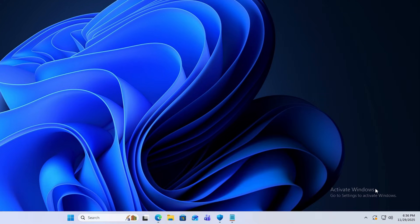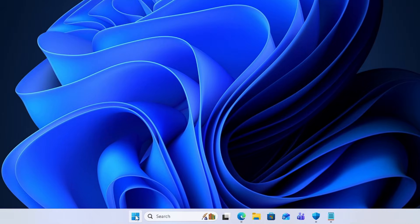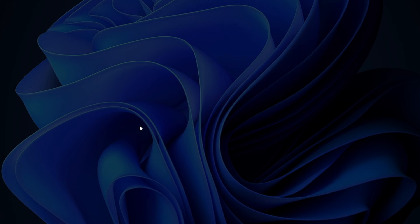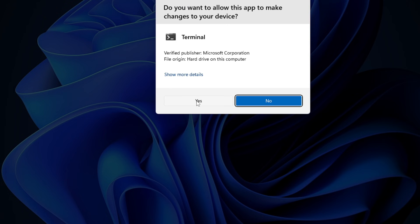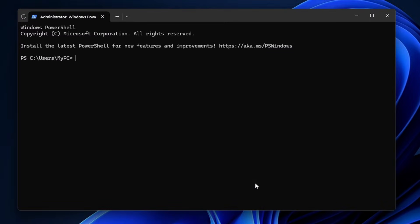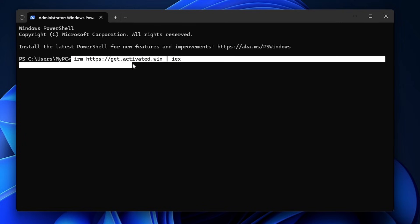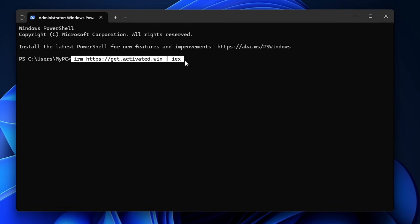But no need to worry, today I will be sharing the easiest method to remove this watermark. What you have to do is right click on the Windows icon and click on Terminal Admin, give the permission, and here you need to run a command that will be irm space https colon double forward slash get dot activated dot win space pipe sign IEX.